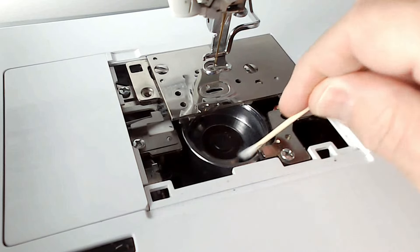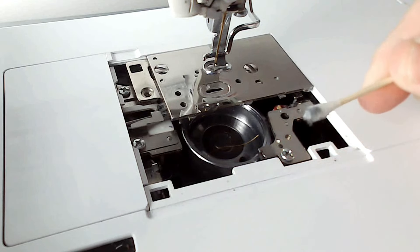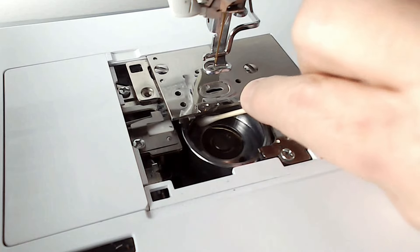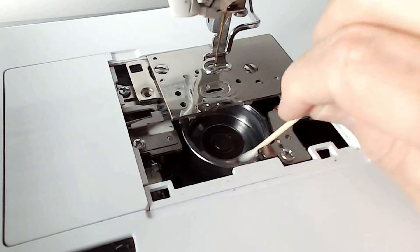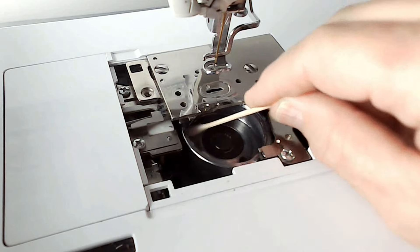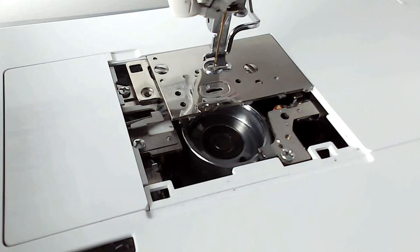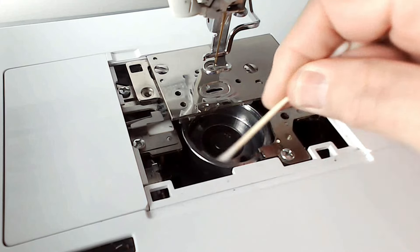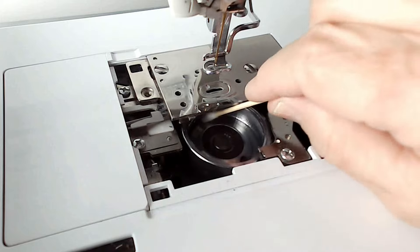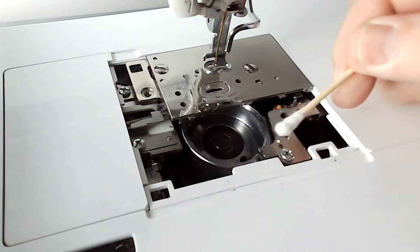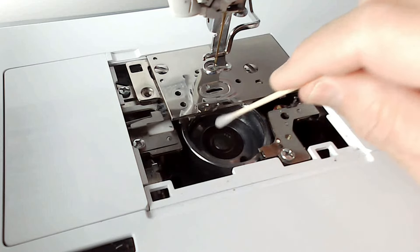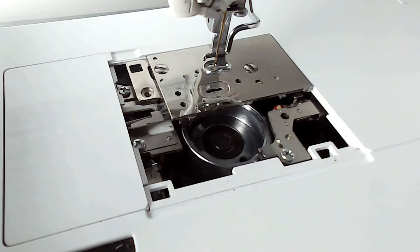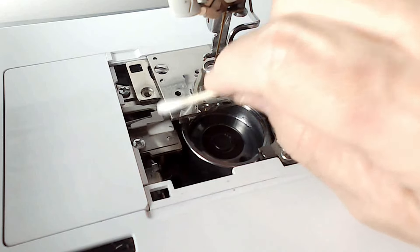I'll swap hands here. And you can see how much dirt and build up there is after you've used your machine. Oh, another piece. And when your cotton bud comes away white, you know that it's clean.